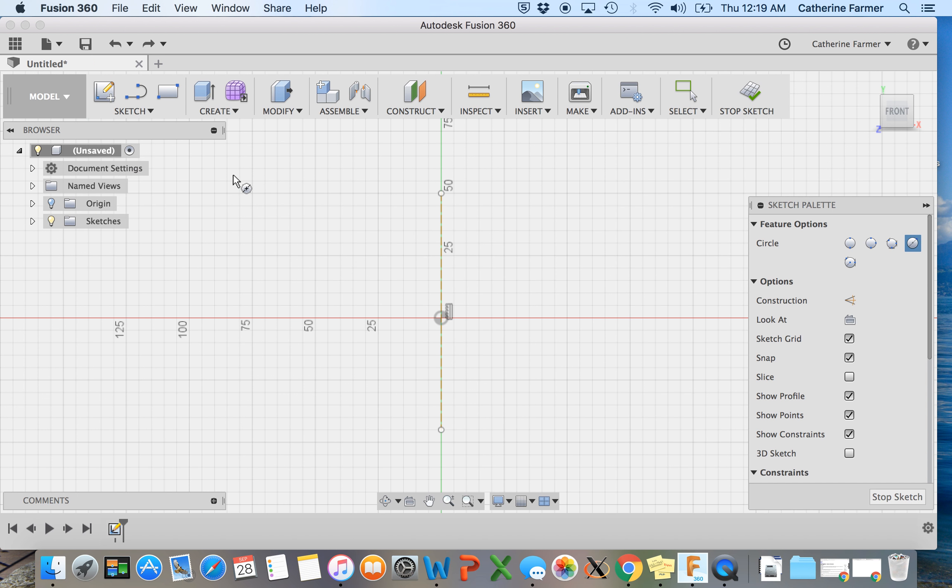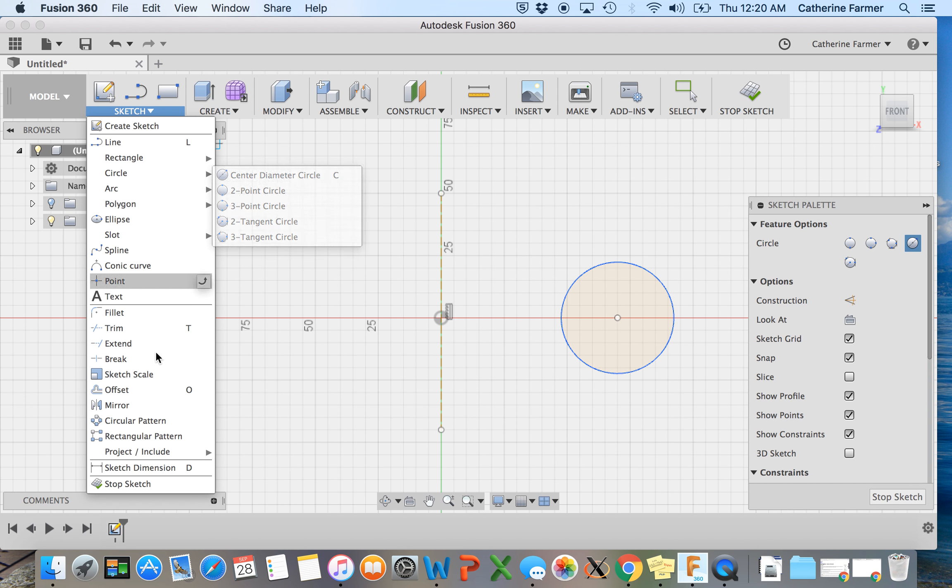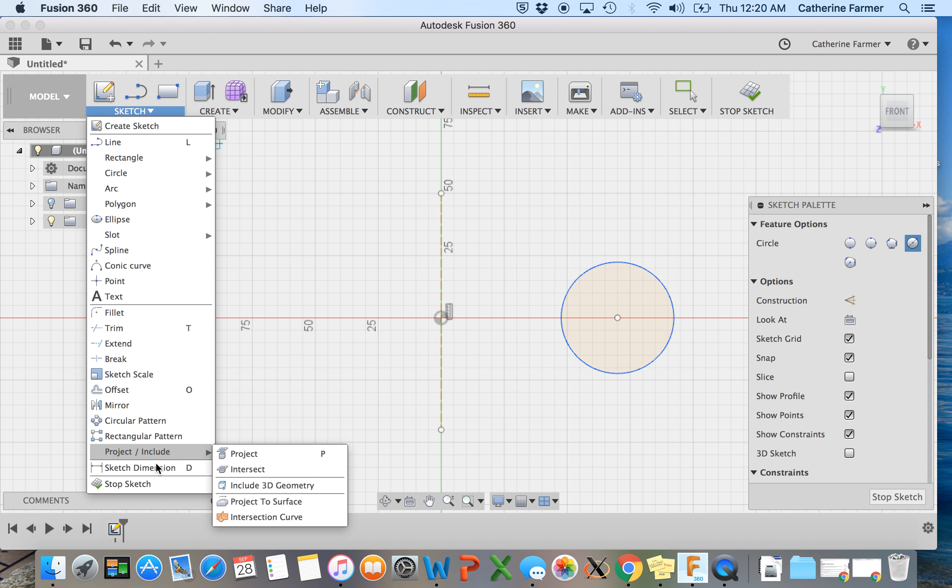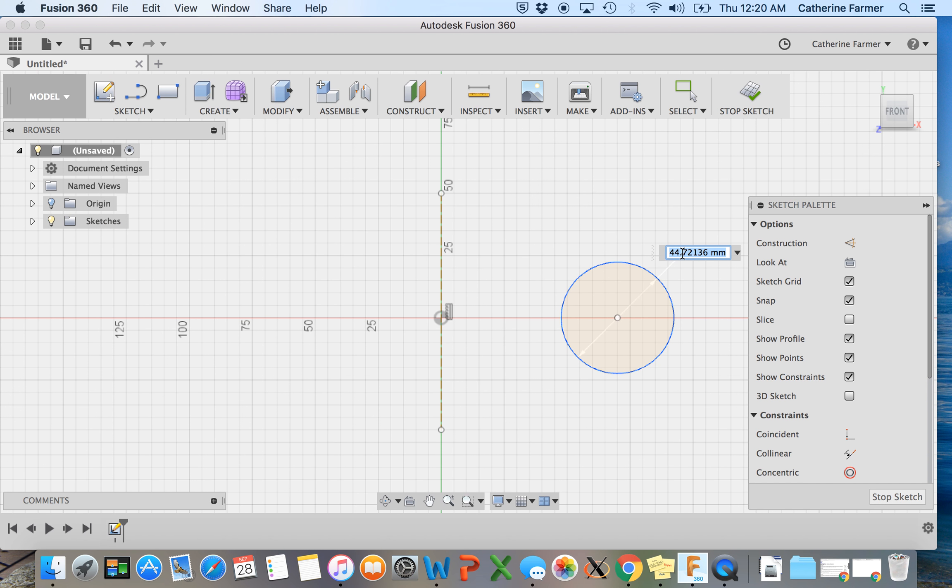Circle, center diameter circle, go through, make sure it's on this line just because it'll make things easier. Hit this. Go back in and dimension it. And we're going to say this is going to be 30 millimeters.